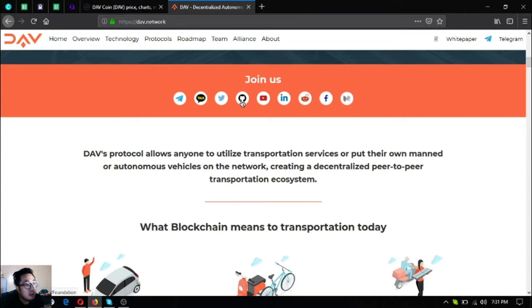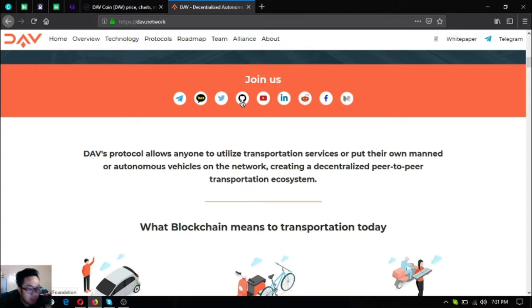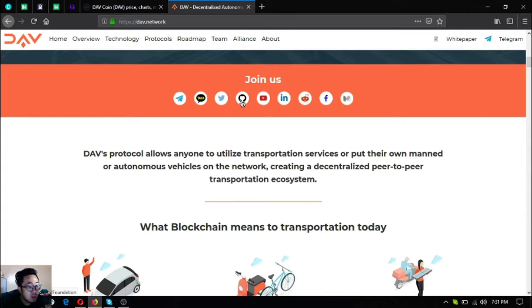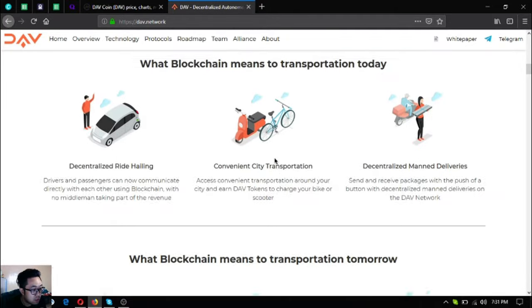The DAV protocol allows anyone to utilize transportation services or put their own van or autonomous vehicles on the network, creating a decentralized peer-to-peer transportation ecosystem.